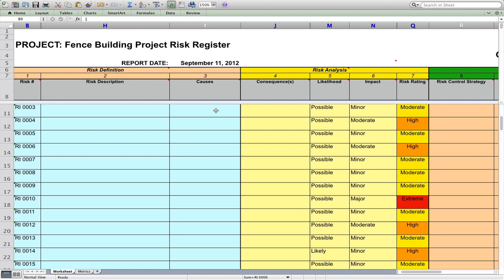Quite frankly, in my opinion, you don't need to get any more complex than this because if you're not doing risk management at the moment, then you need to start with simple systems and you'll find that they're more effective and you'll get better buy-in from your people. So let's just run through this spreadsheet here on the screen.